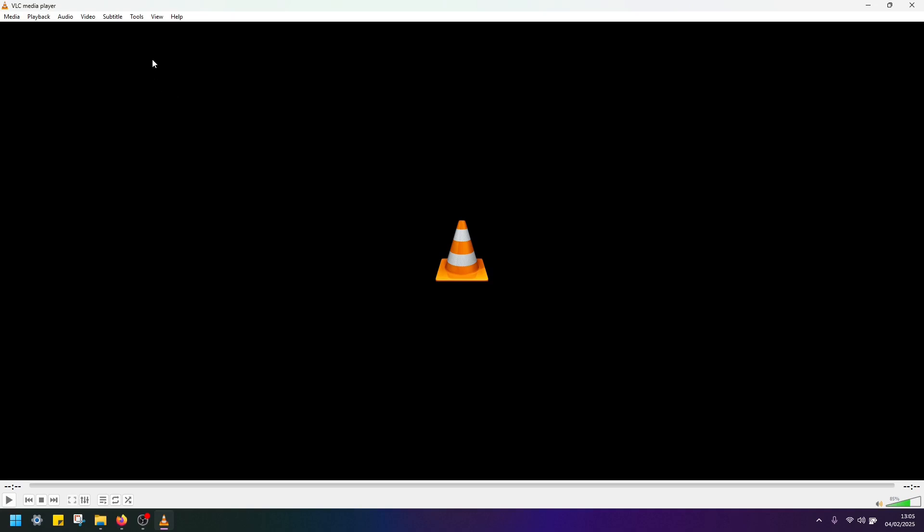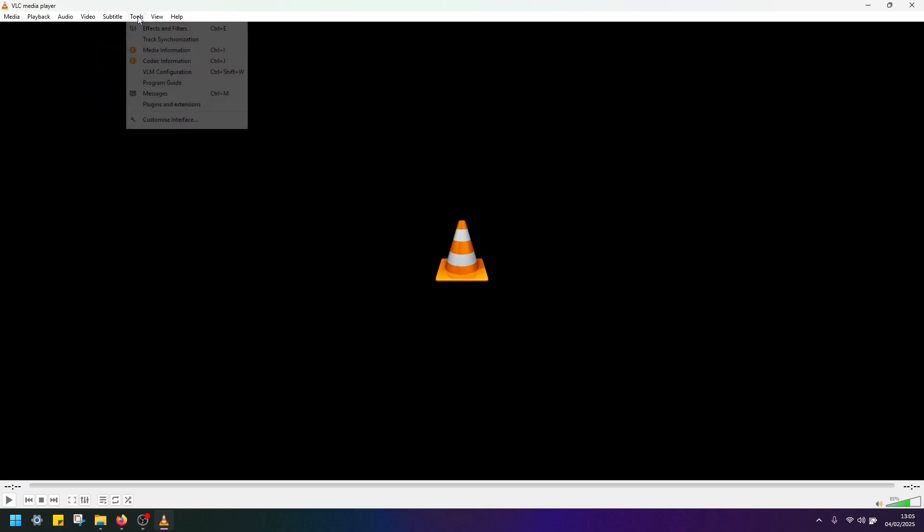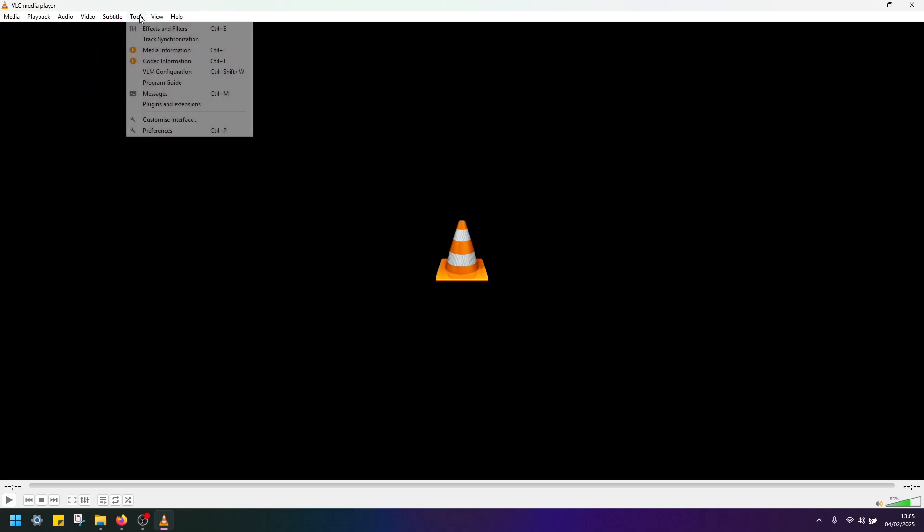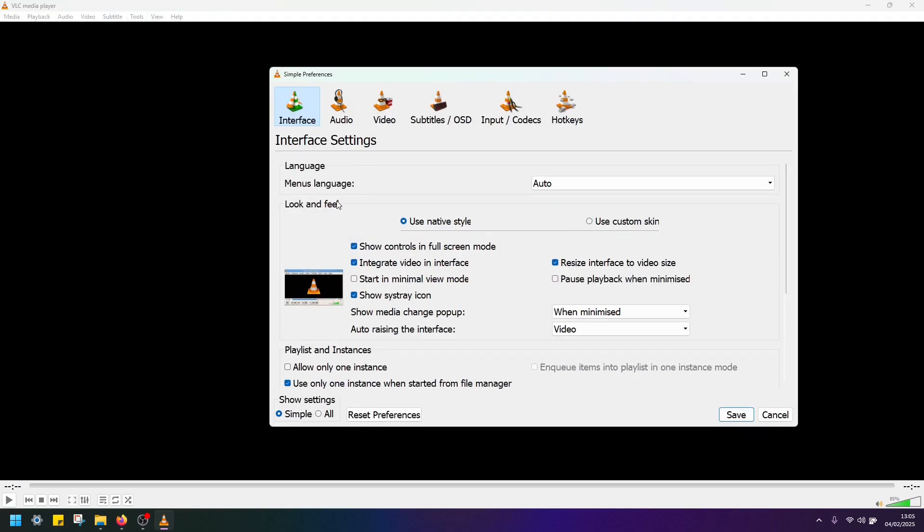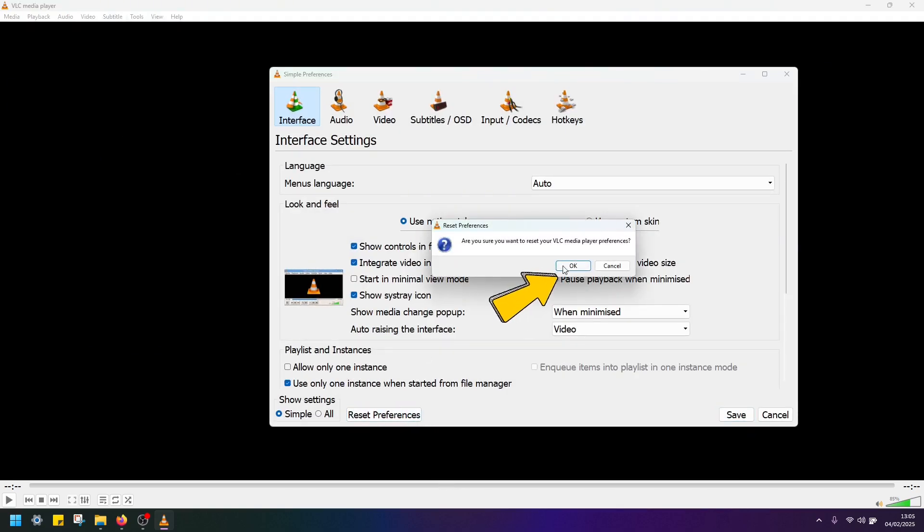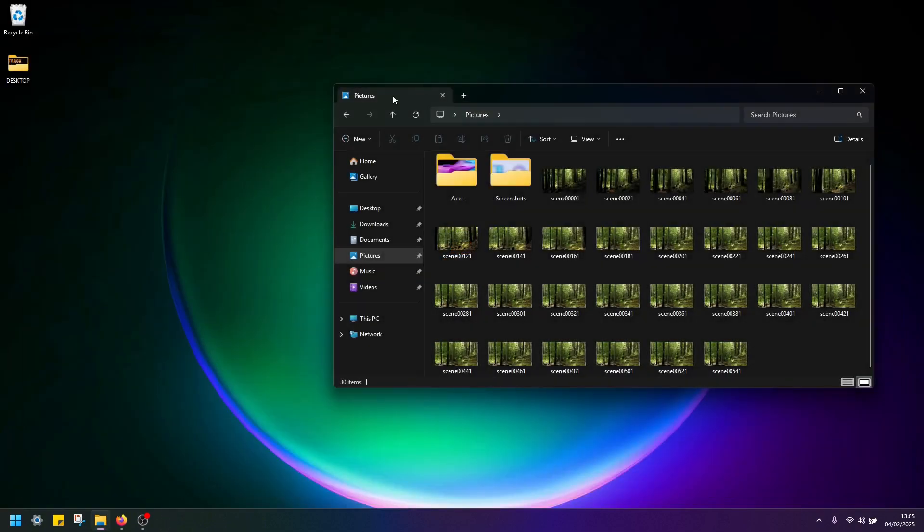And if you want to go back to default, open tools preferences and just hit reset preferences, click OK. And once you restart VLC...